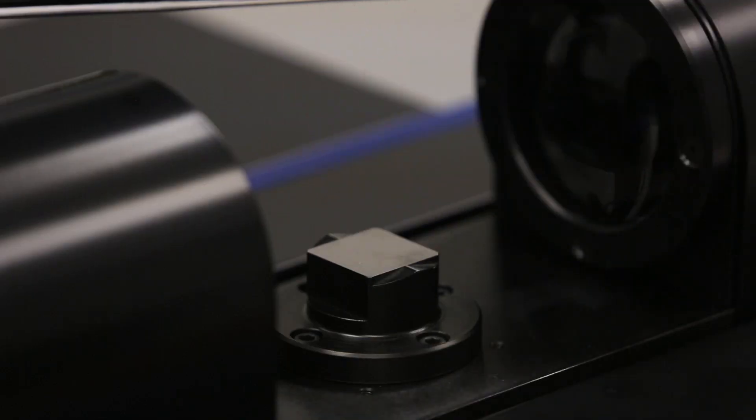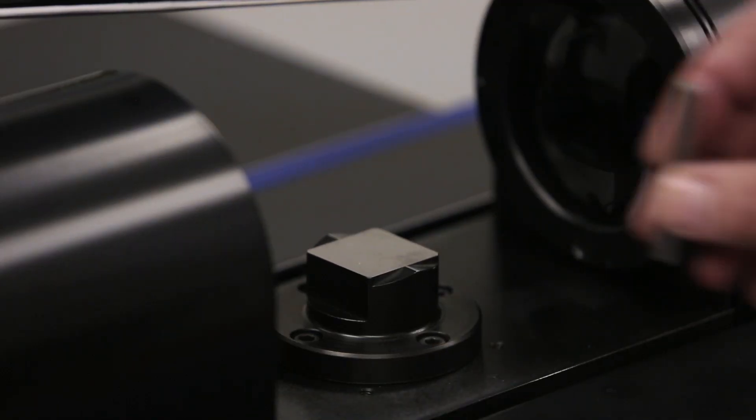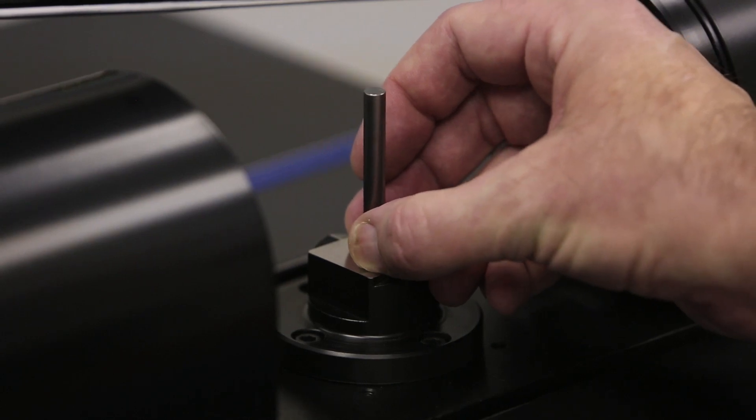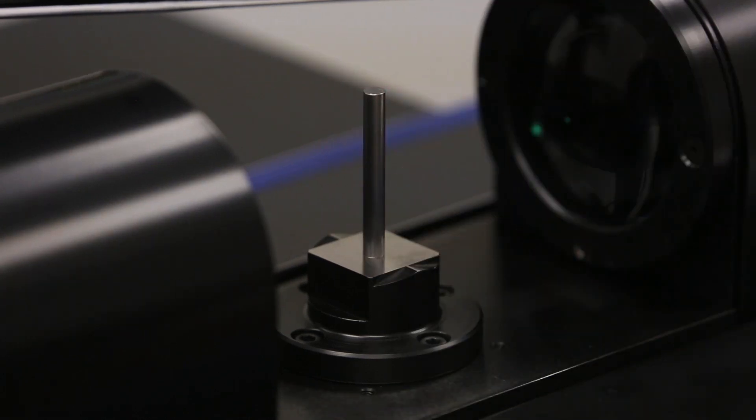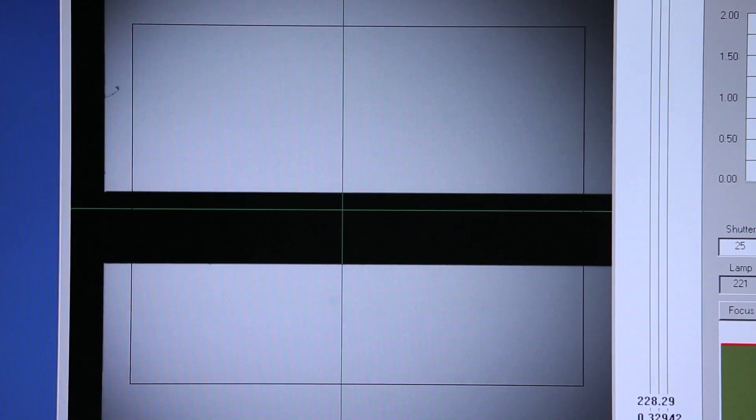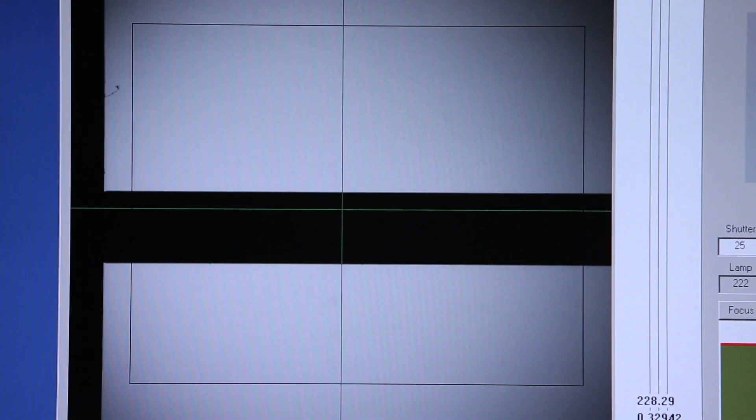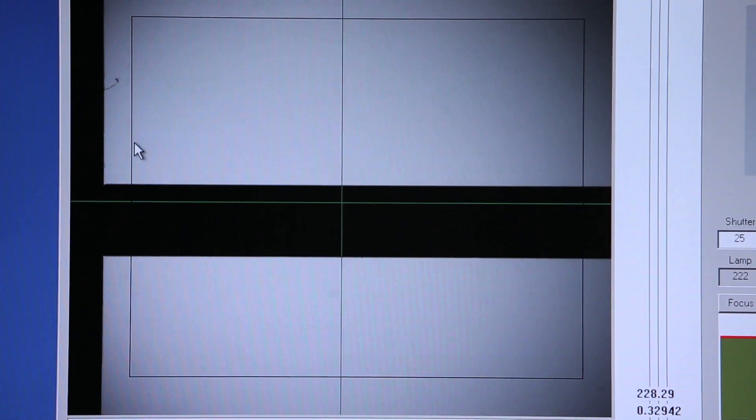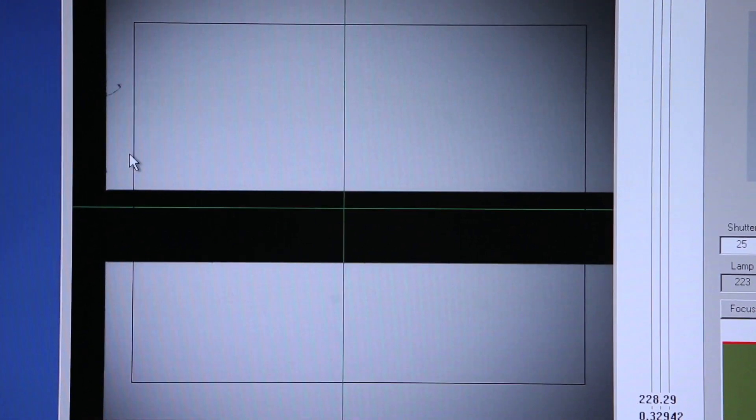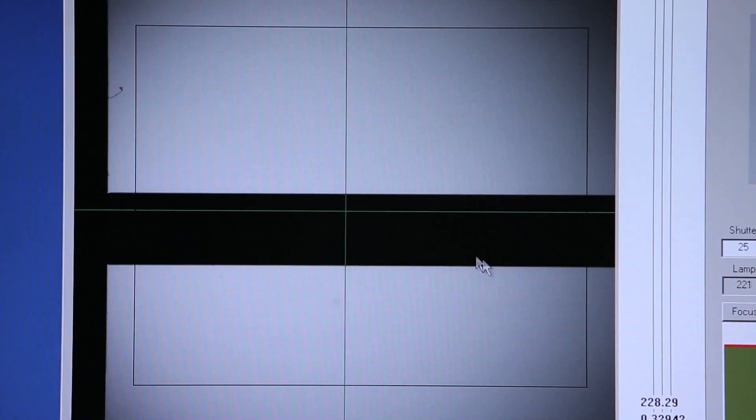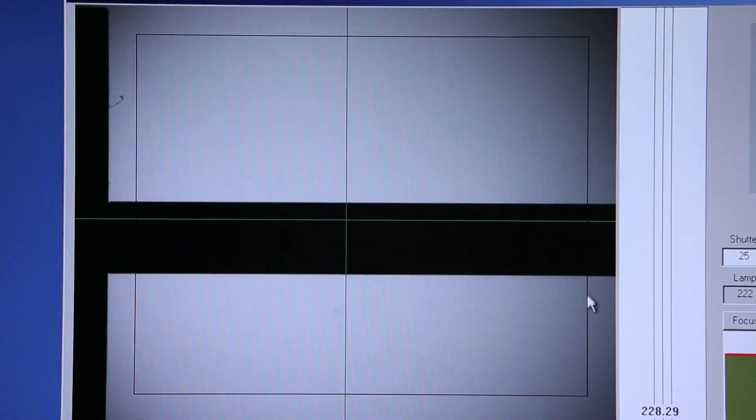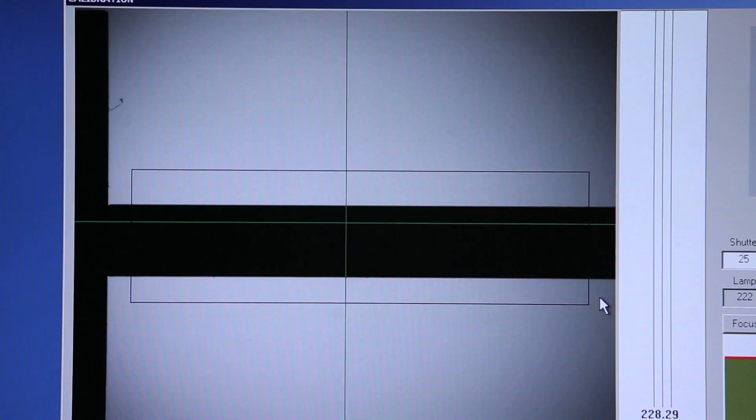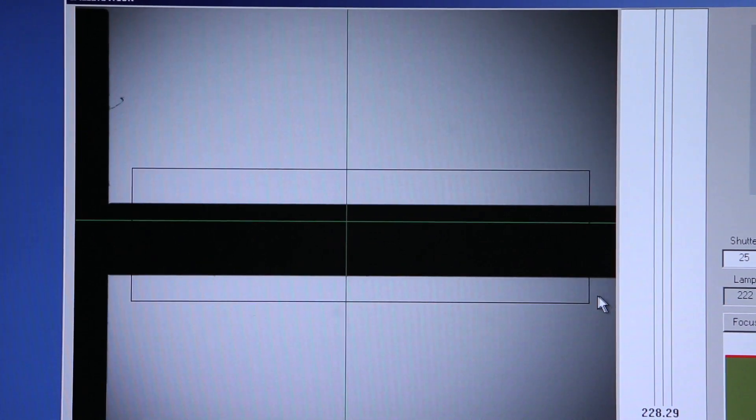We'll switch now and put a quarter-inch gauge pin on our block. Again I'll click Raw. I'm going to tighten my box up around this quarter-inch pin, again trying to get roughly the same amount of gray pixels on the top and bottom.